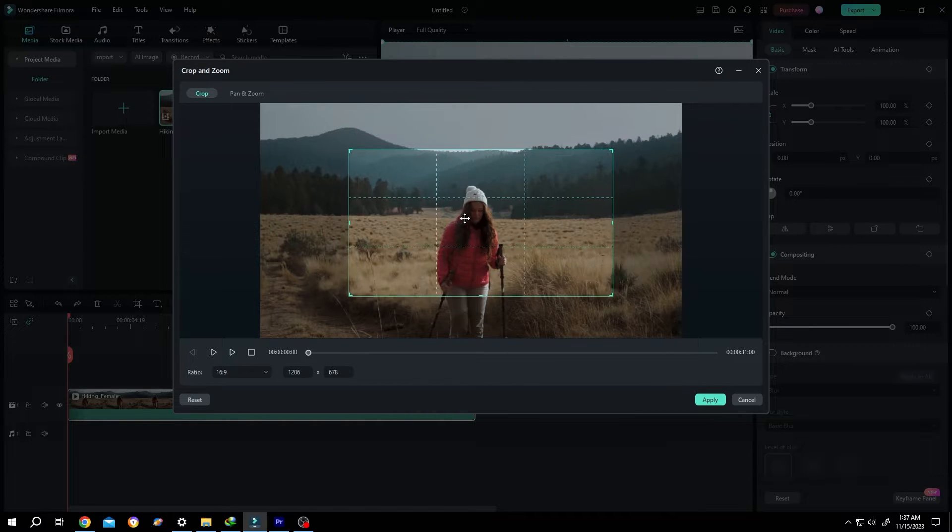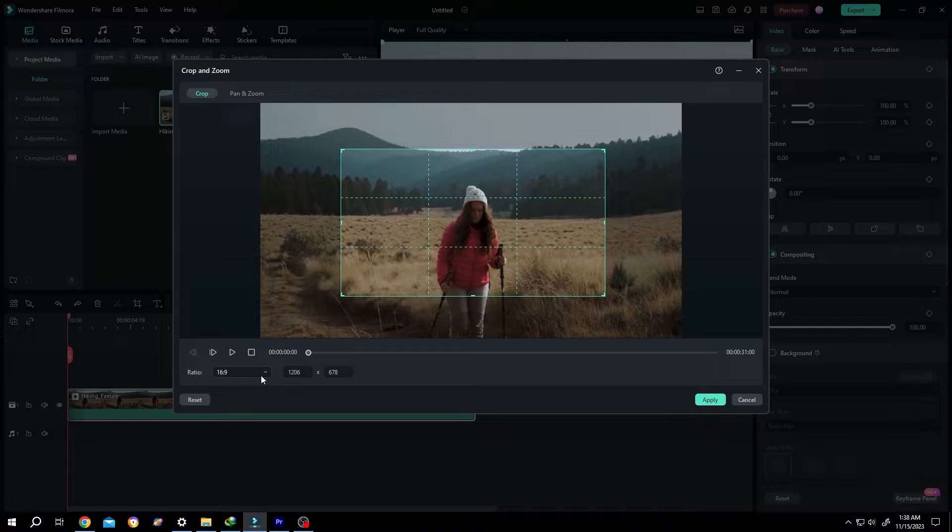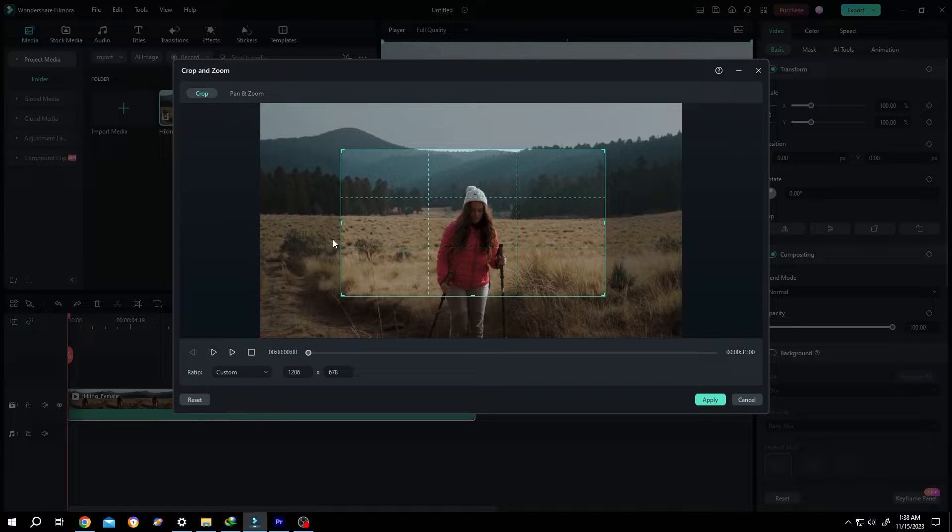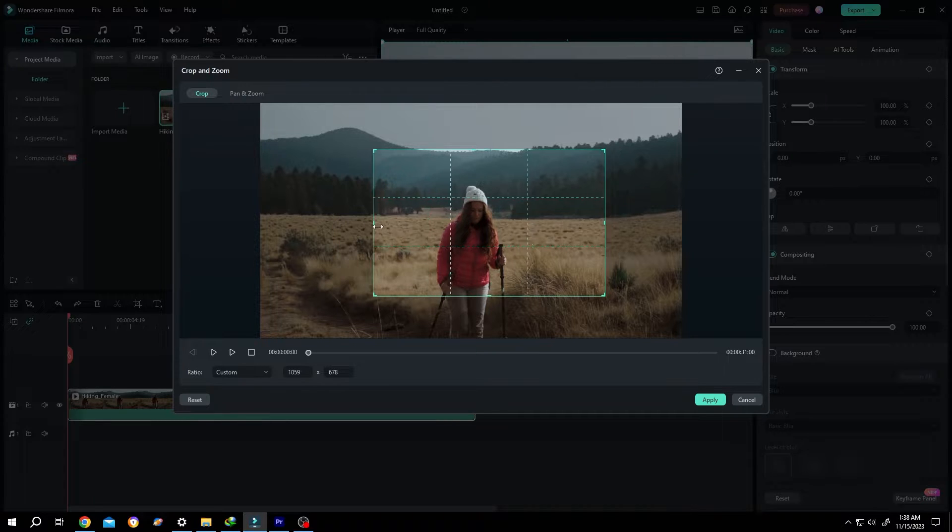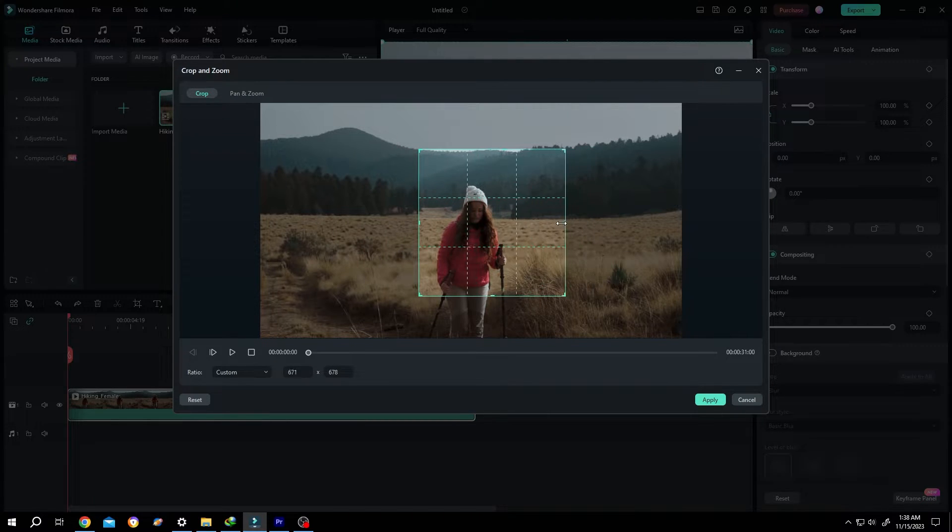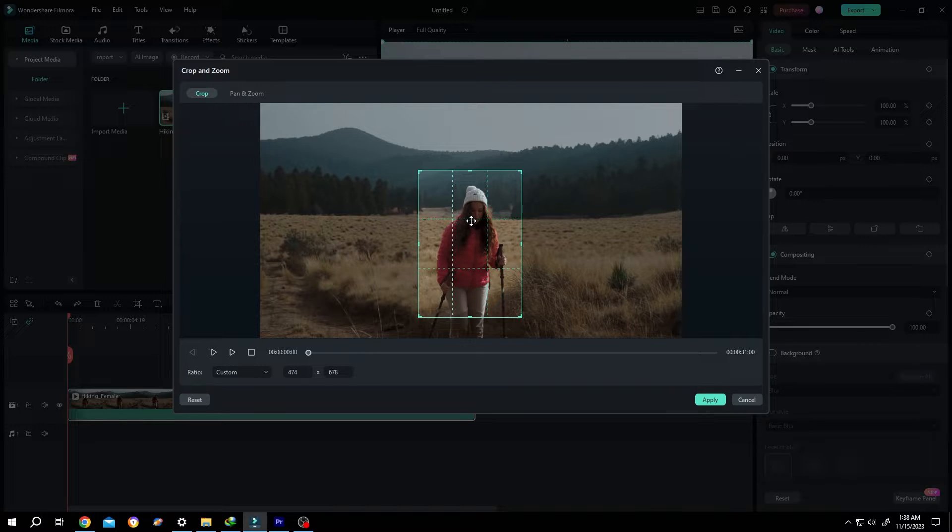It's maintaining its ratio, 16:9. But suppose you want to crop it freely. For that, click on this dropdown and select Custom. Now try it again. See, we can freely crop it. Also, we have...